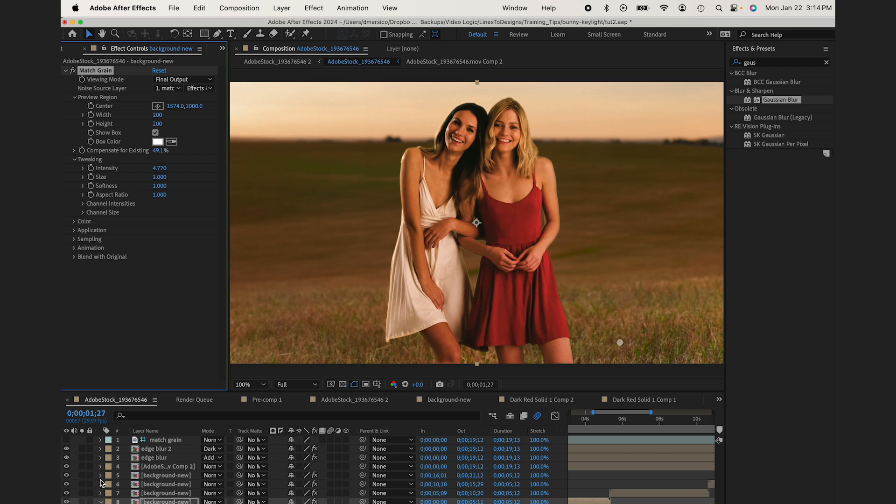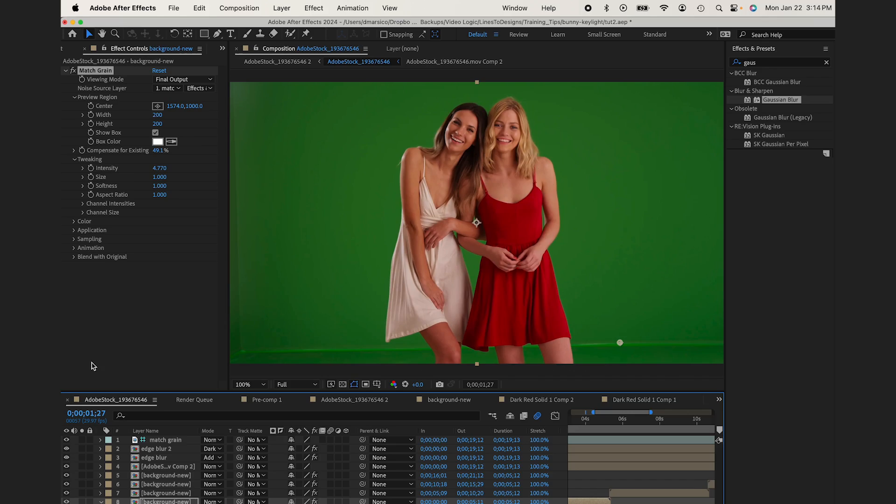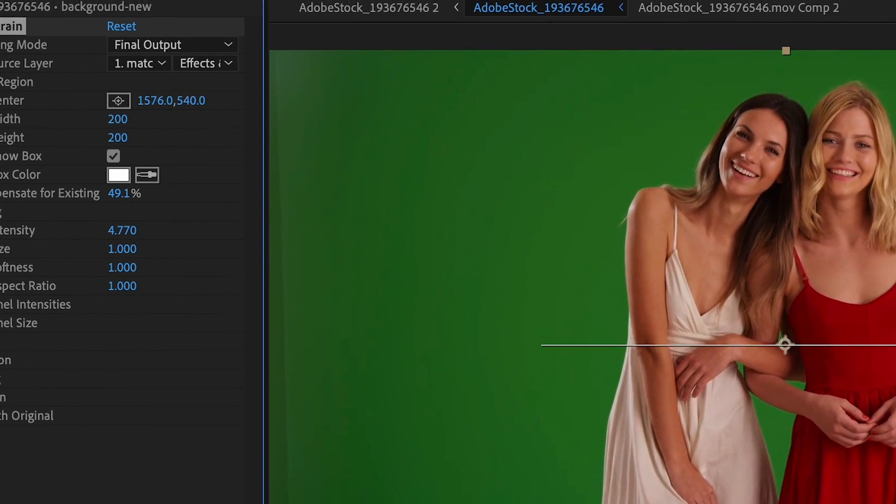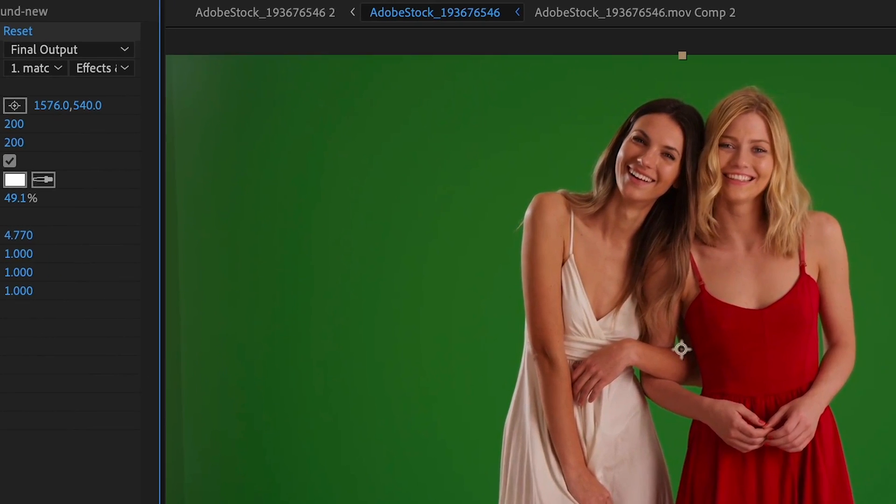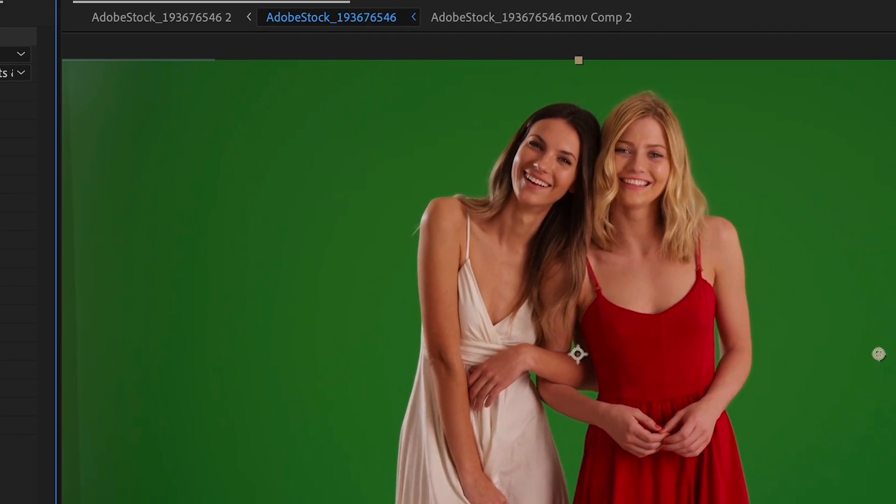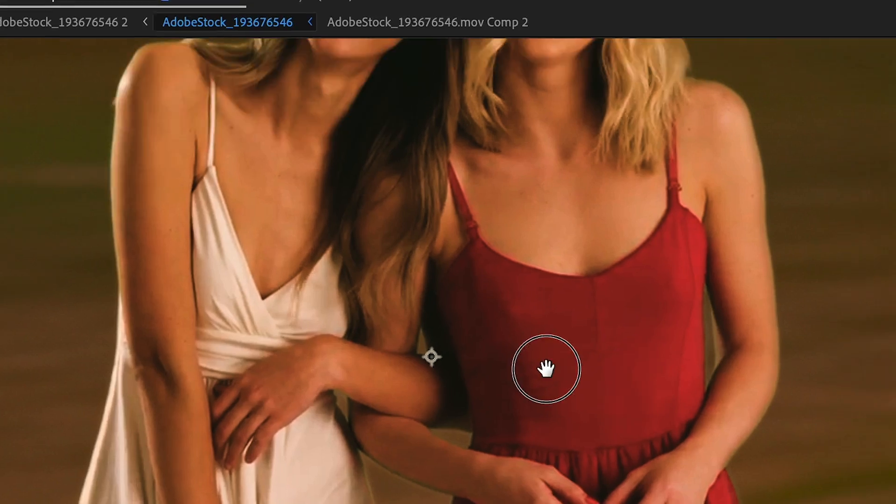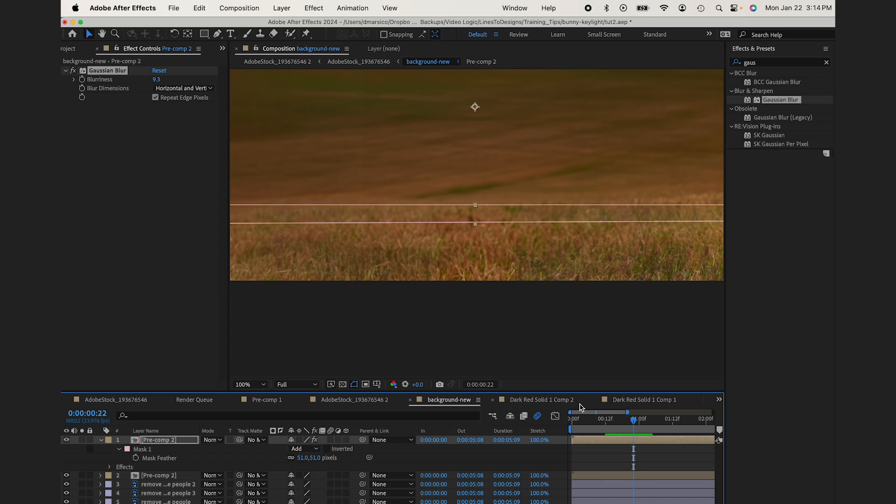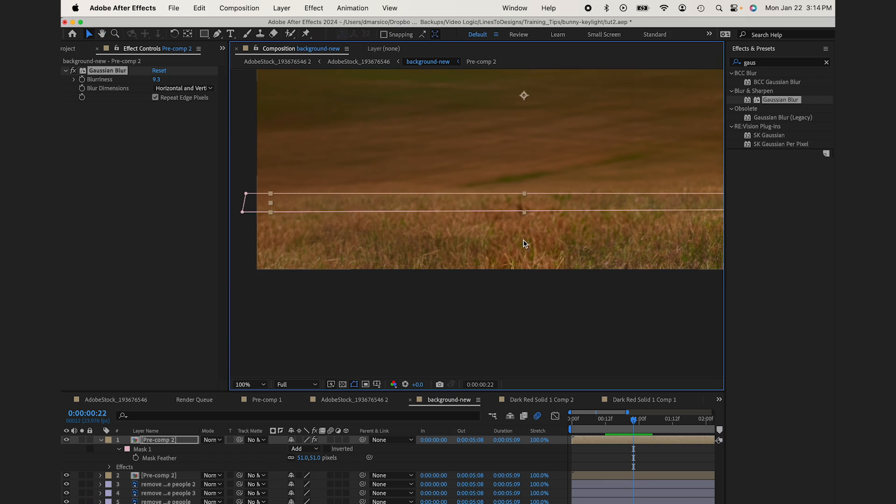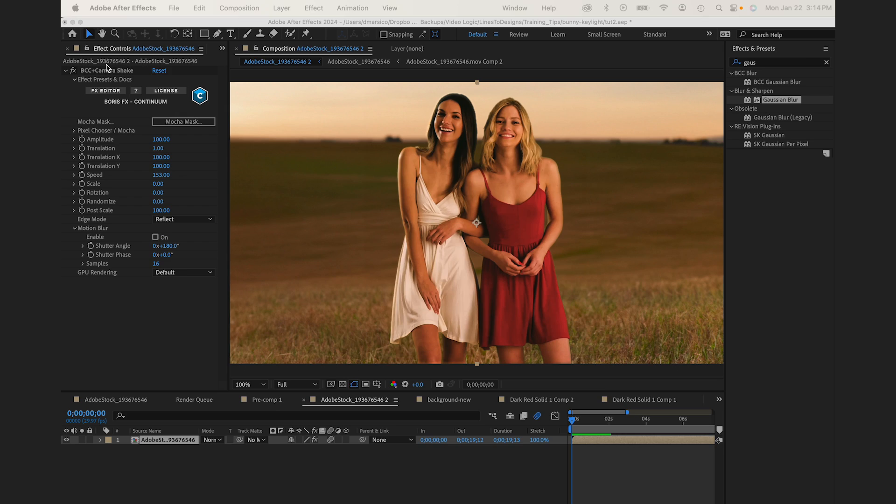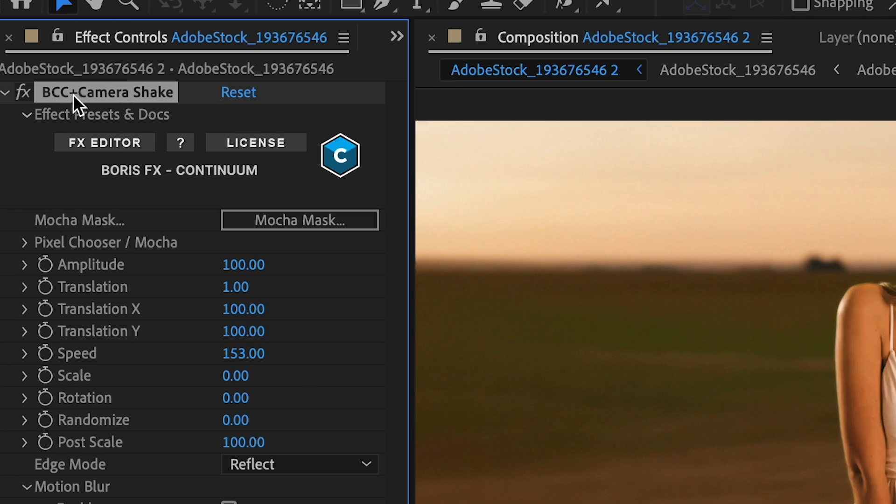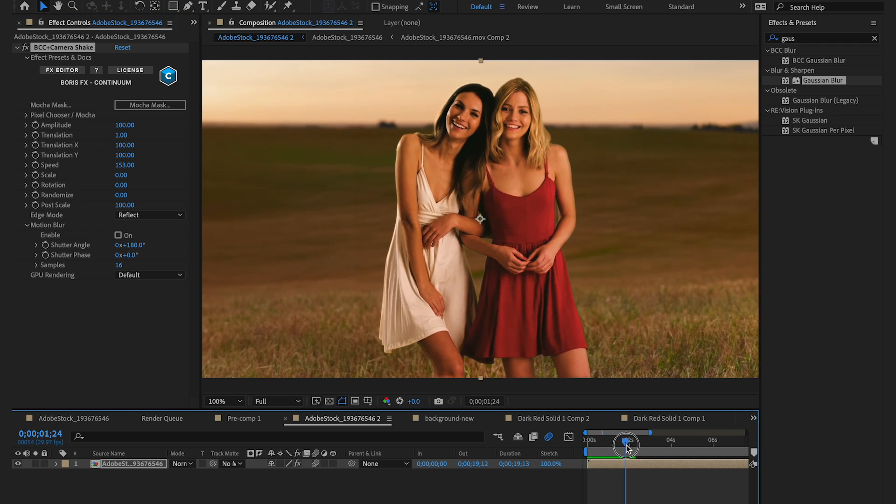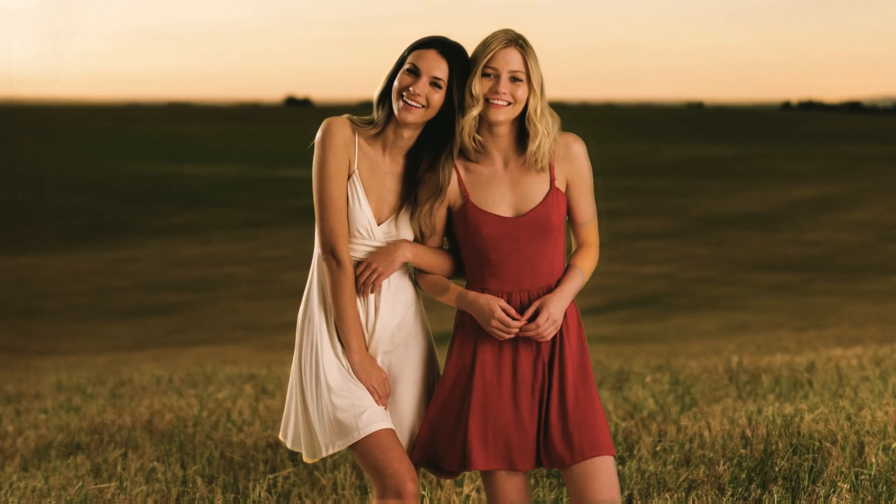All right, before we see the final result, a couple final finishing touches that I added were I added the match grain effect to match the grain of my subject layer. I also composited some moving grass onto my background. And to really sell it, I added a little camera shake to the final result. And there you have it. Thanks for watching.